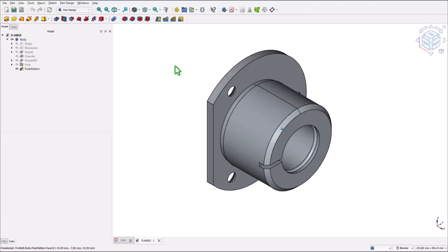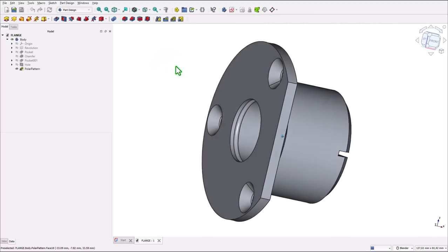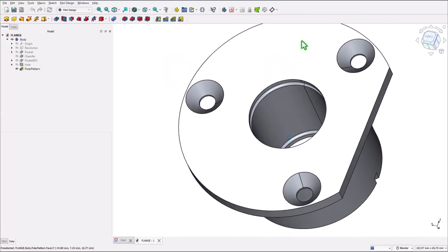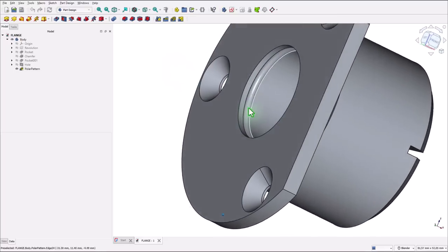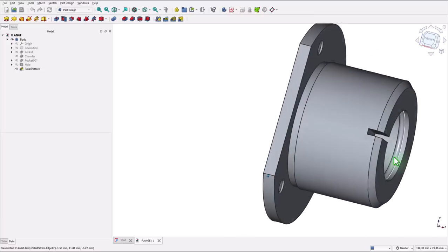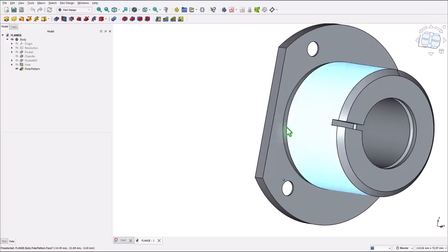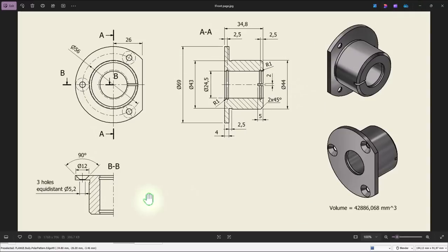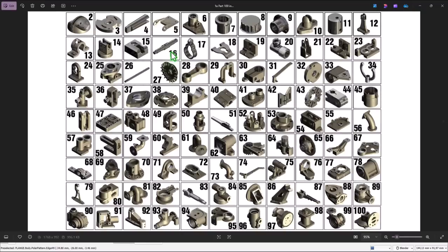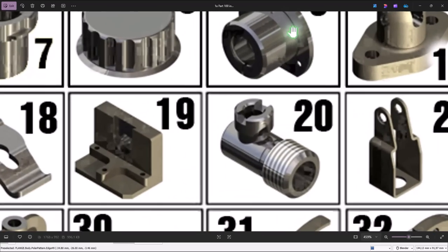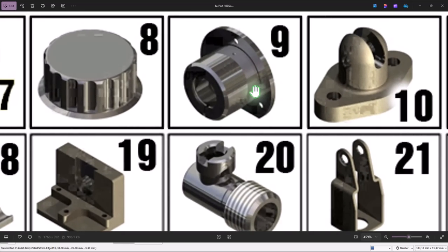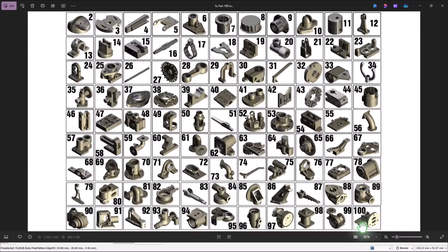Hi my friends, today we model this part. Three holes, equidistance, grooves and a cut here. Here is the drawing with all the necessary dimensions. It is about this part from my 100 collection of parts.